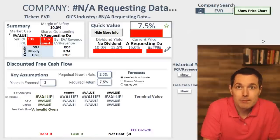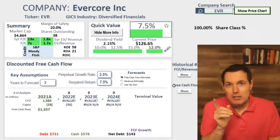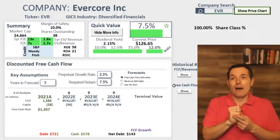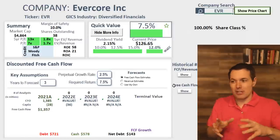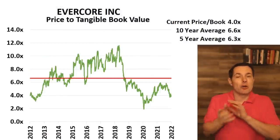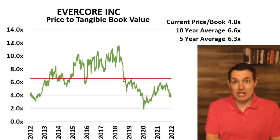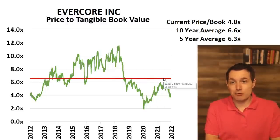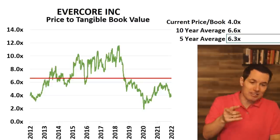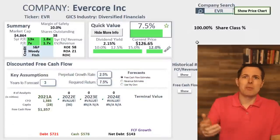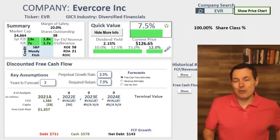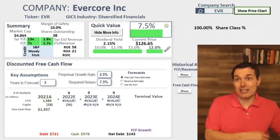Evercore ISI — this is a perfect example where free cash flow doesn't really work with financial companies, insurance companies, banks, diversified financials. I know Evercore writes investment research. What we can use instead is price to tangible book value. If you're looking at a bank, go to price to tangible book value. Here it looks undervalued — this line is the five-year average, and it's currently trading at 4x while the five-year average is 6.3x. So that looks like there could be some upside. Price to tangible book value works better for Berkshire Hathaway, Goldman Sachs, JP Morgan, companies like that. Overall it looks like it could be undervalued — I like this one to dig deeper on.